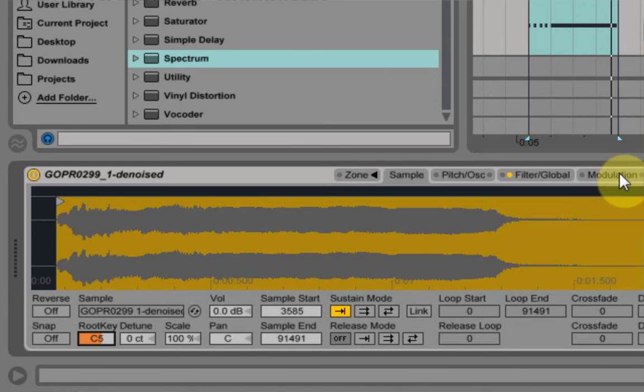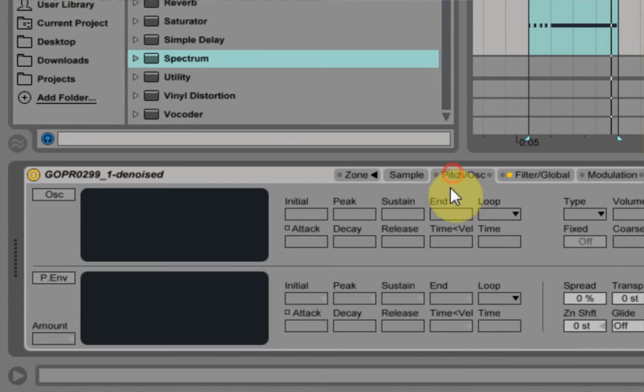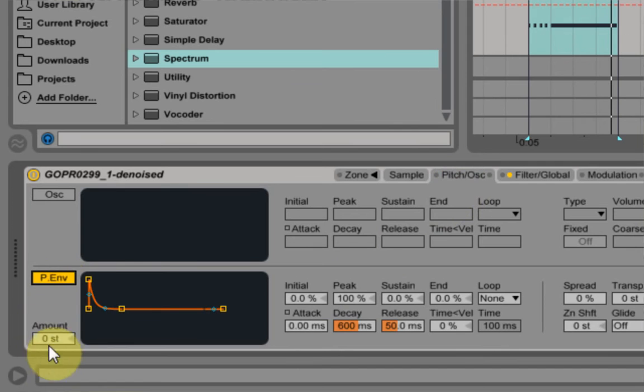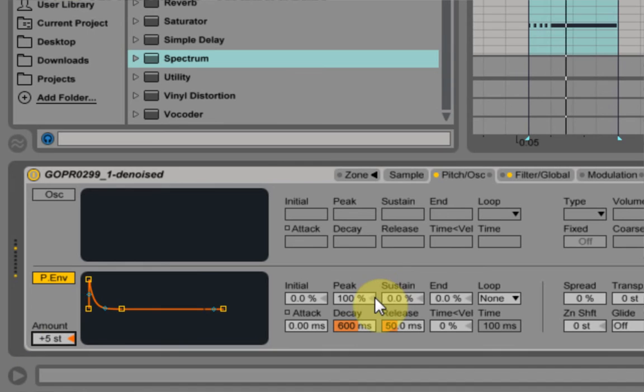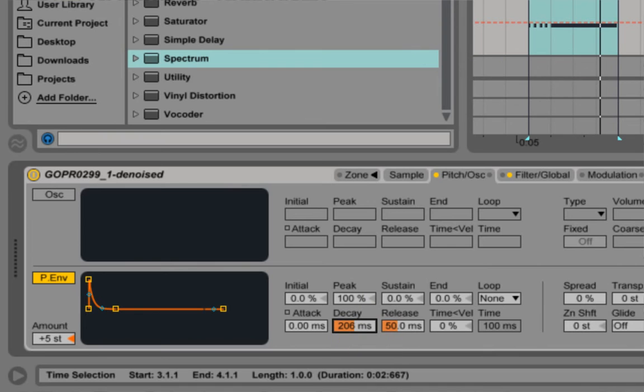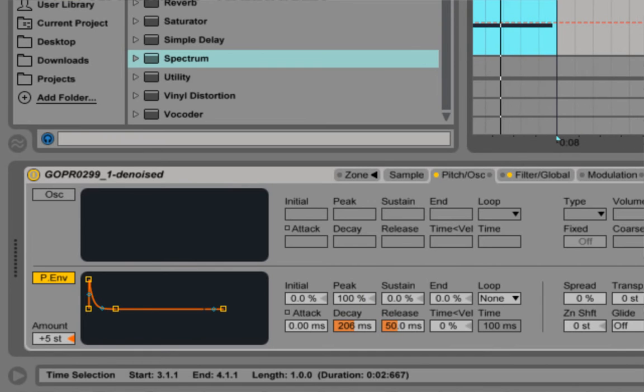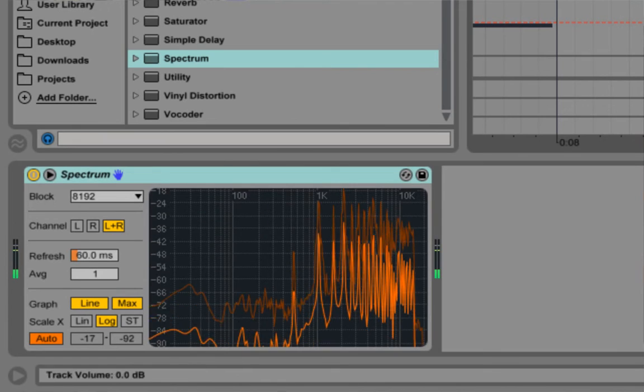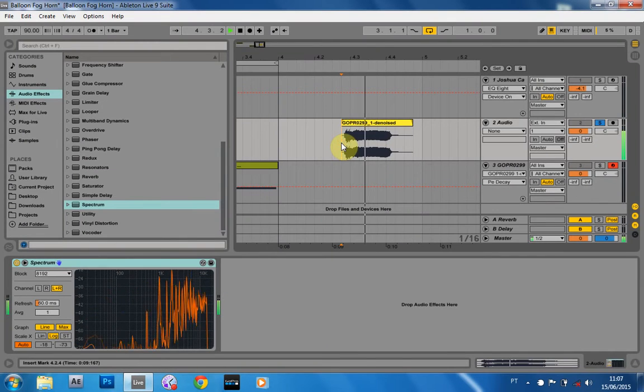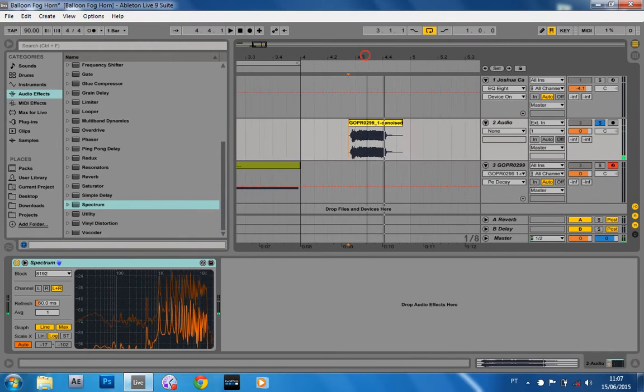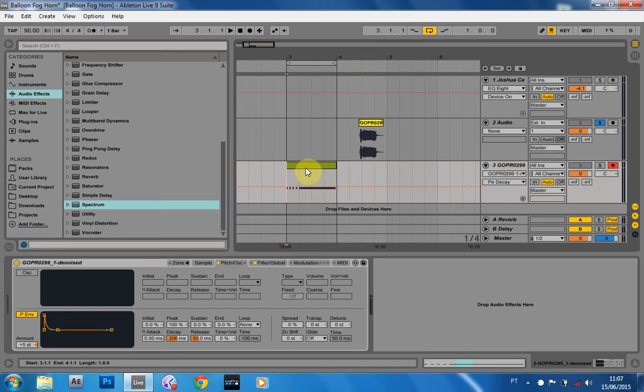Pretty cool. And the only other thing I want to do inside a sampler here is use the pitch envelope down here. I'm just going to bring it up to about plus five semitones. I feel like it just gives a little bit of character, more character to the beginning of the sample because the beginning of the sample already has that kind of high pitch to low pitch. It's happening really quickly, but I think if we add just a little bit more to the balloon sound, it sounds more like a fog horn.